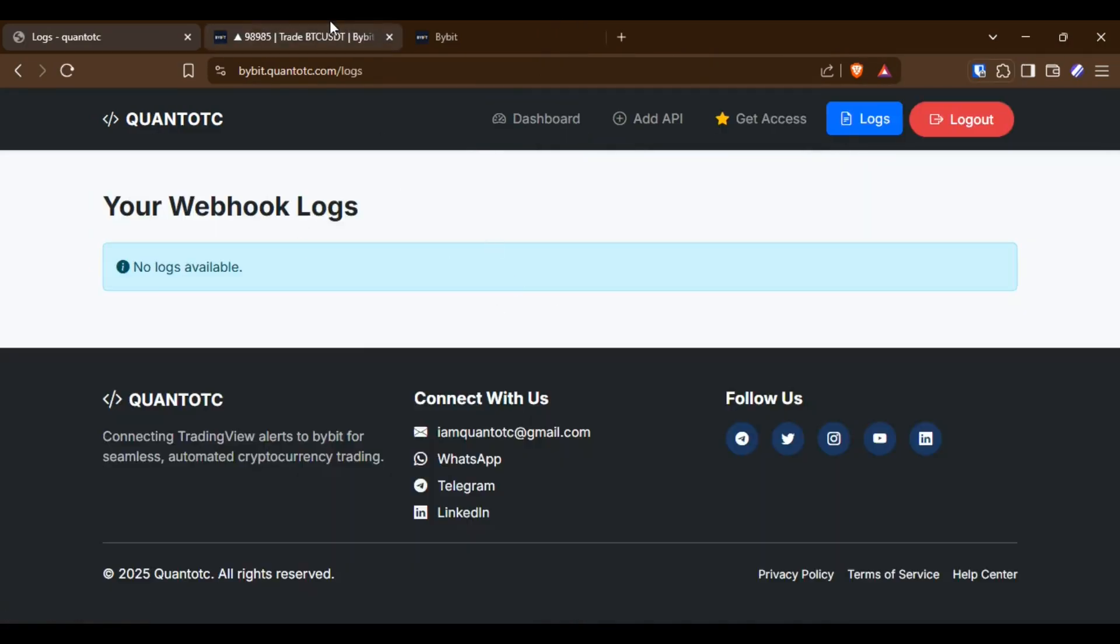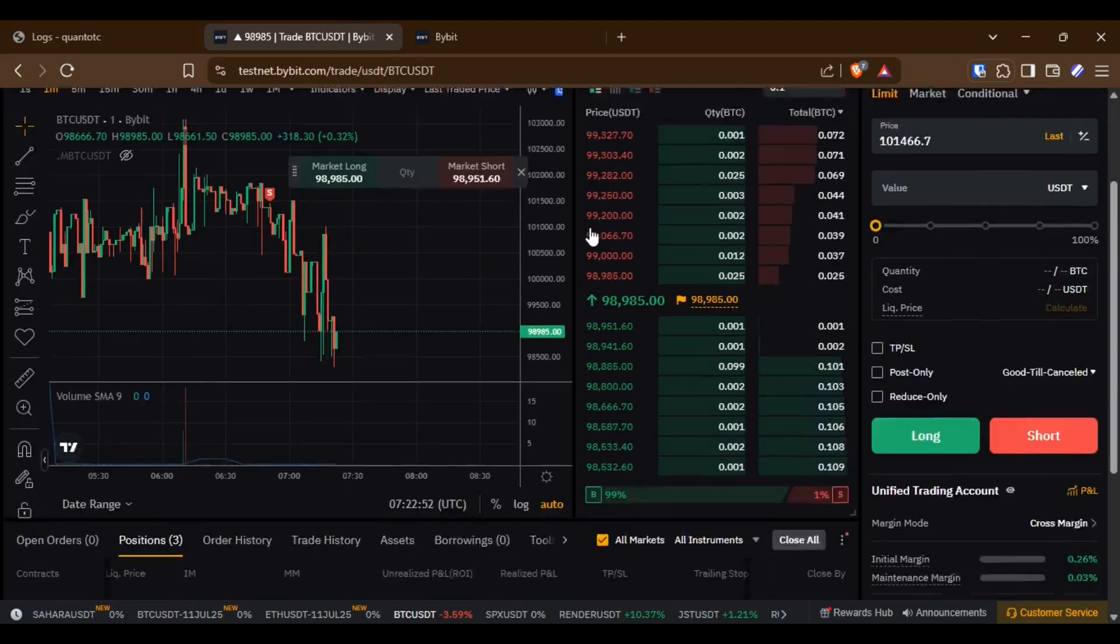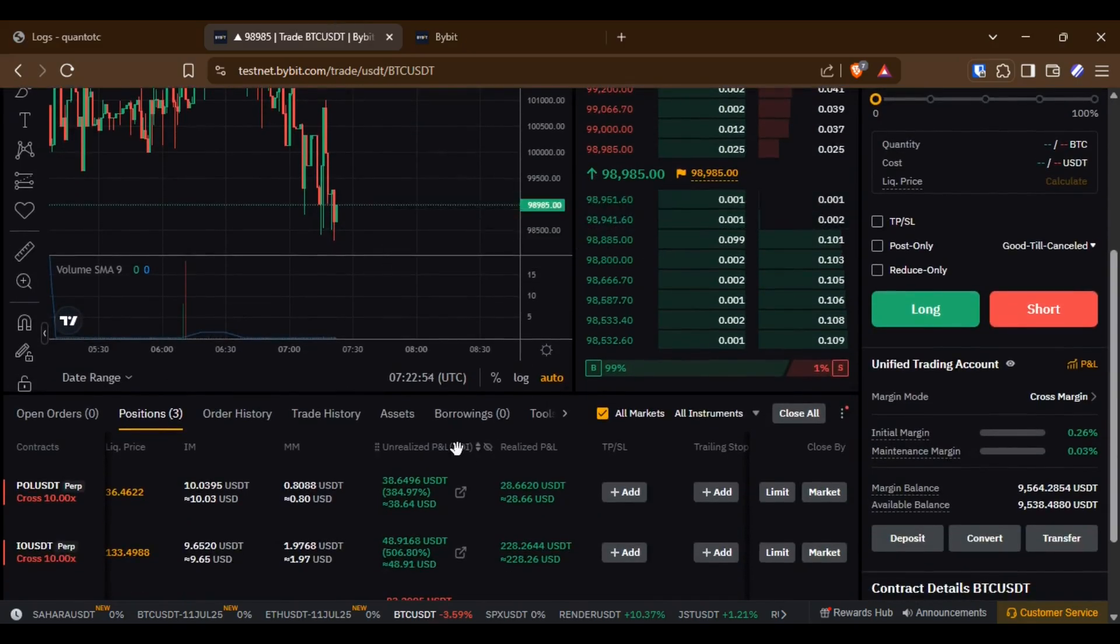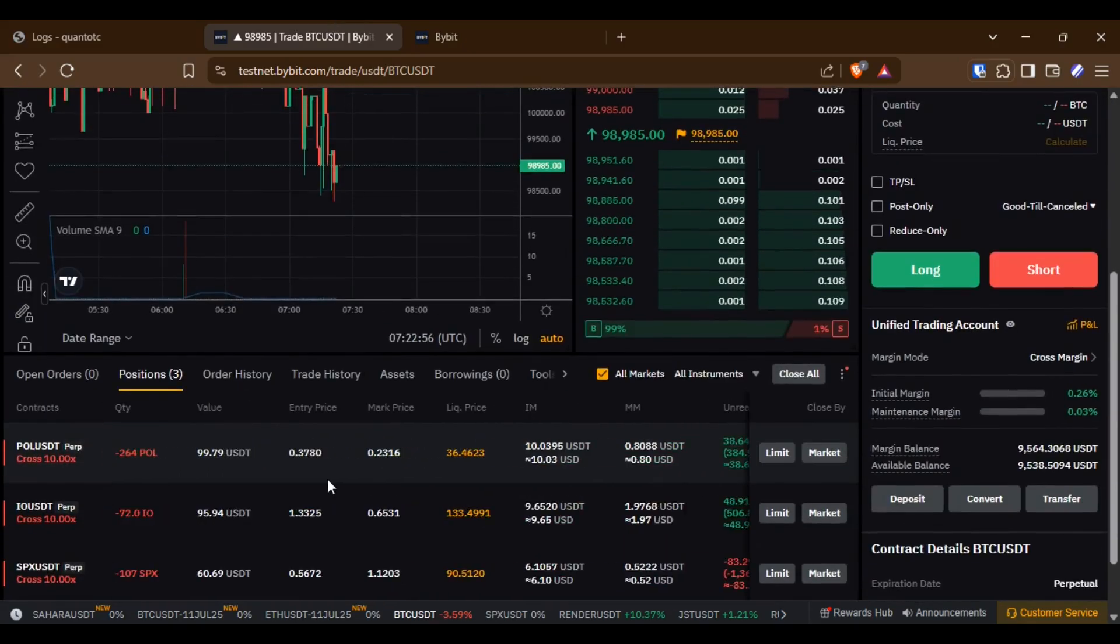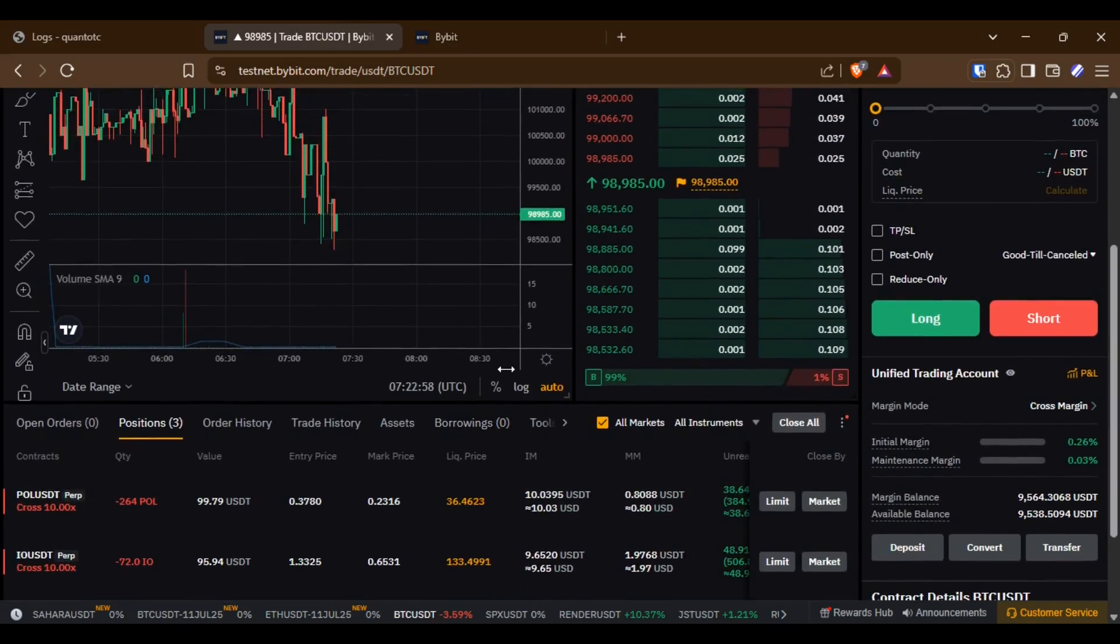Now, let's wait for the alerts to trigger. I already have other positions open. They will remain untouched.